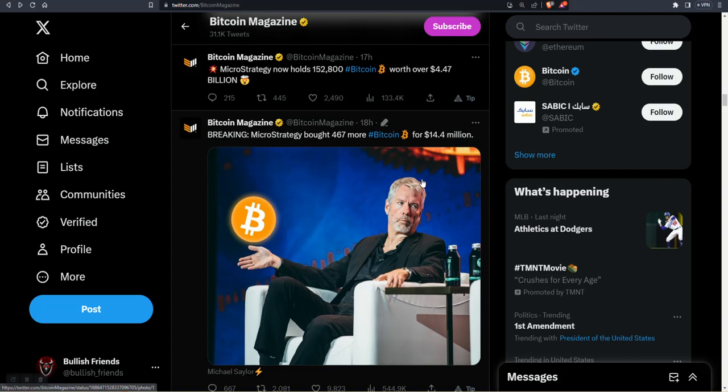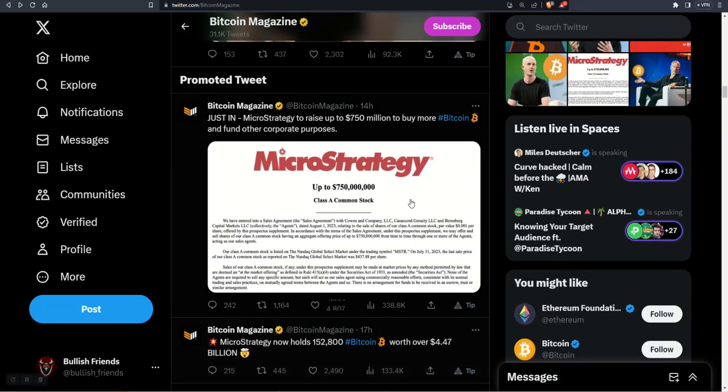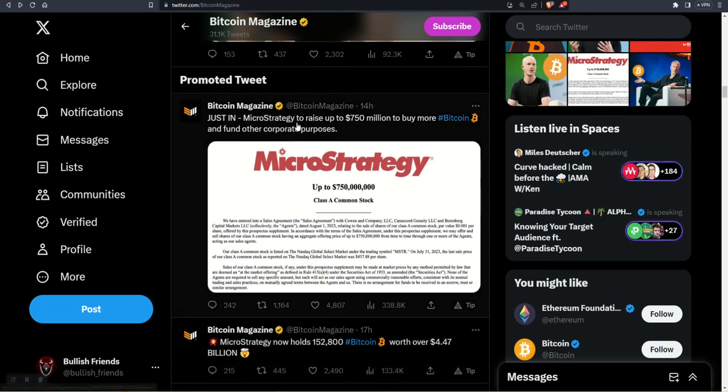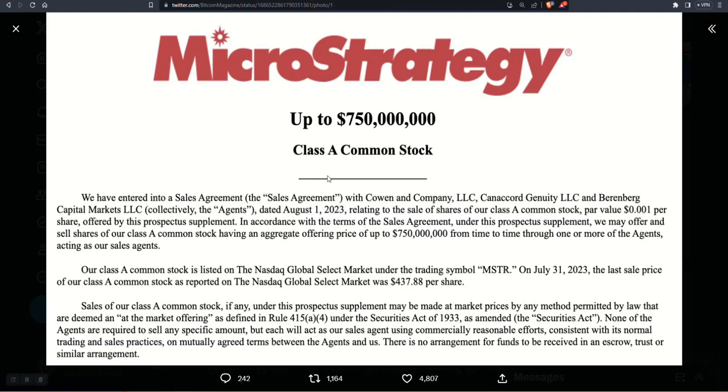And here's something else that's cool: they're attempting to raise another $750 million to buy more Bitcoin. They're putting up for sale some Class A common stock so they can buy even more Bitcoin. Really crazy stories coming out on this, really interesting stuff.